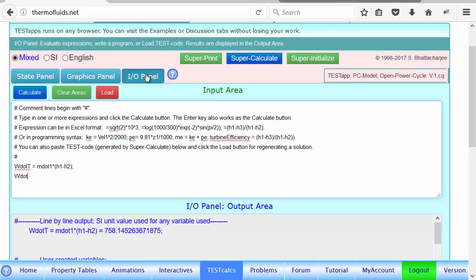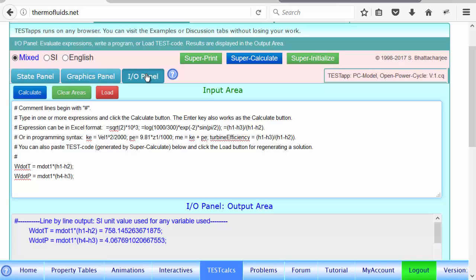How about the pumping power? W dot P must be equals M dot one times, the pump is between three and four, four being higher than three. So we want all positive answer here. Pumping power is only four kilowatt. So think of the back work ratio, how little it is for a vapor power plant.